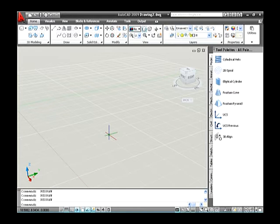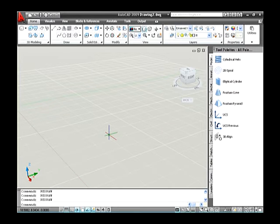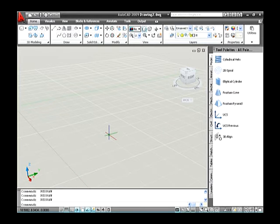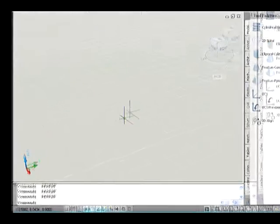Absolute X, Y and Z coordinate. Working with absolute coordinates in 3D drafting is just like you would input them for 2D drafting, except you add in the Z coordinate. You supply the coordinate input in the format X, Y, Z. An example of using the line command to draw a line in 3D space using absolute coordinate entry is as follows.